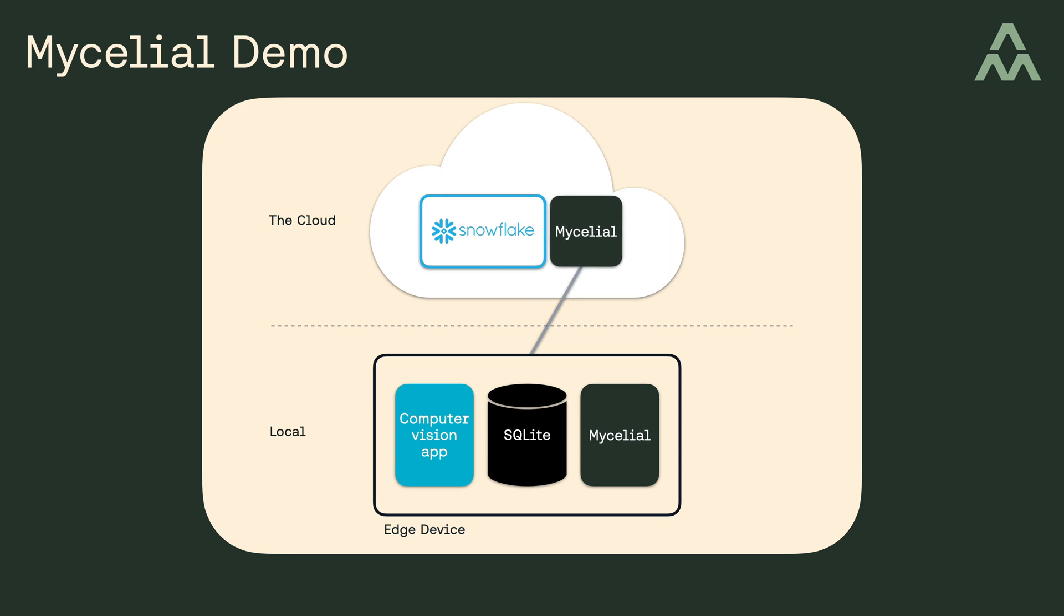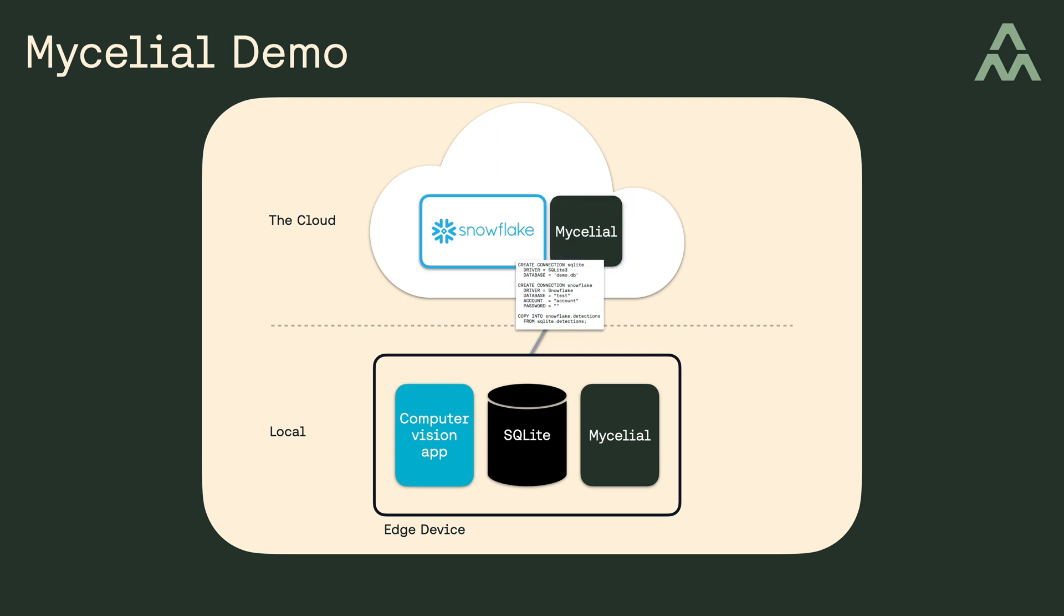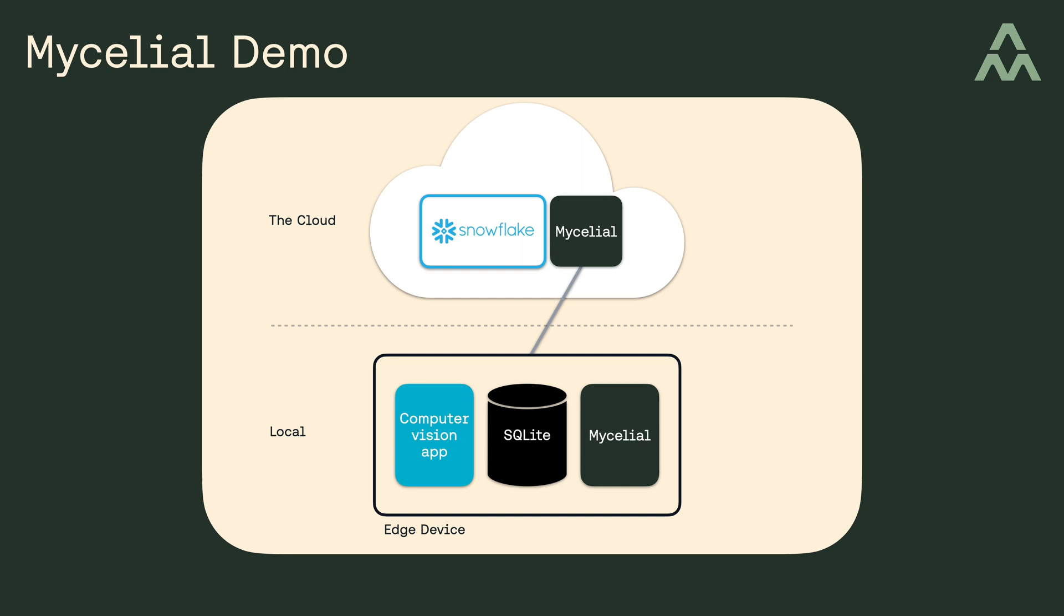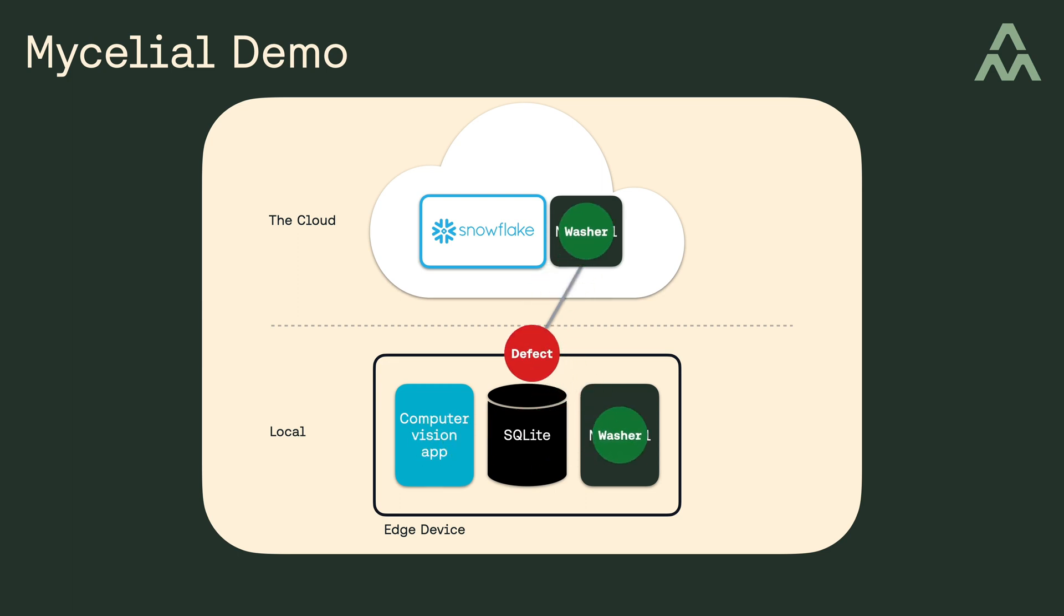So, a moment ago, I said that Mycelial is used to manage edge devices, and what I mean by that is that it's the controller that pushes synchronization plans to the edge device, which is running a lightweight Mycelial process that executes the data synchronization plan, and additionally, Mycelial can also push model updates down to the edge device as well. Now, one of the nice things about this architecture is that it's resilient to poor network connections, which, again, is quite common for edge devices.